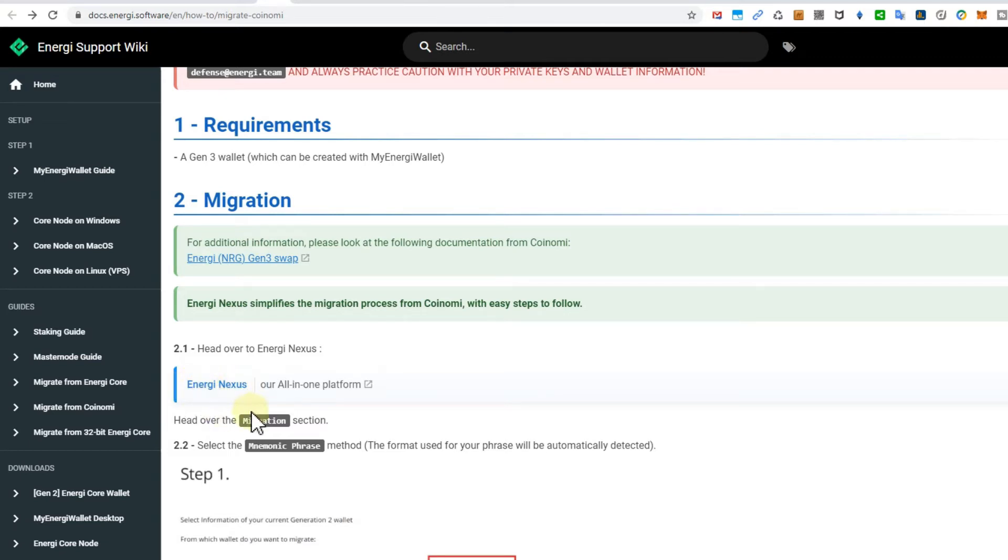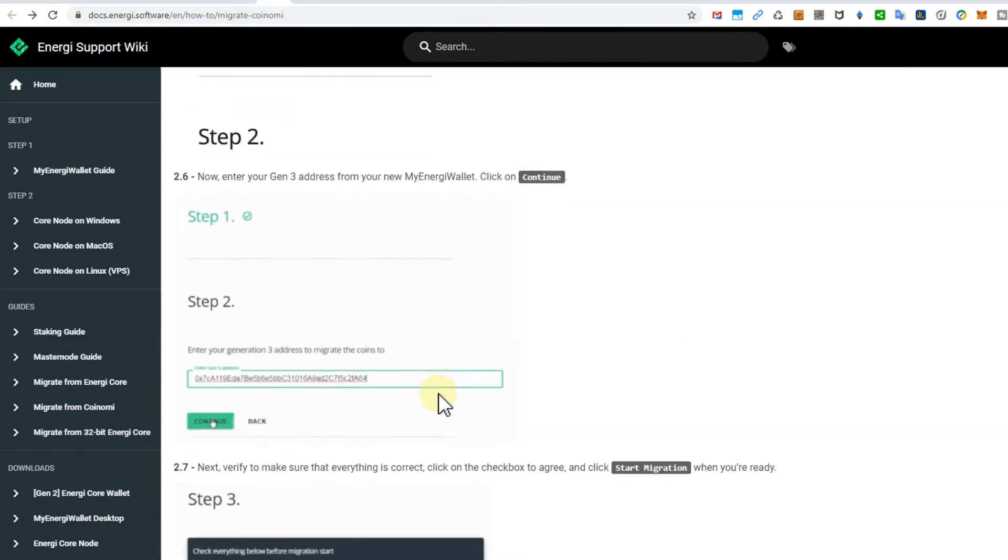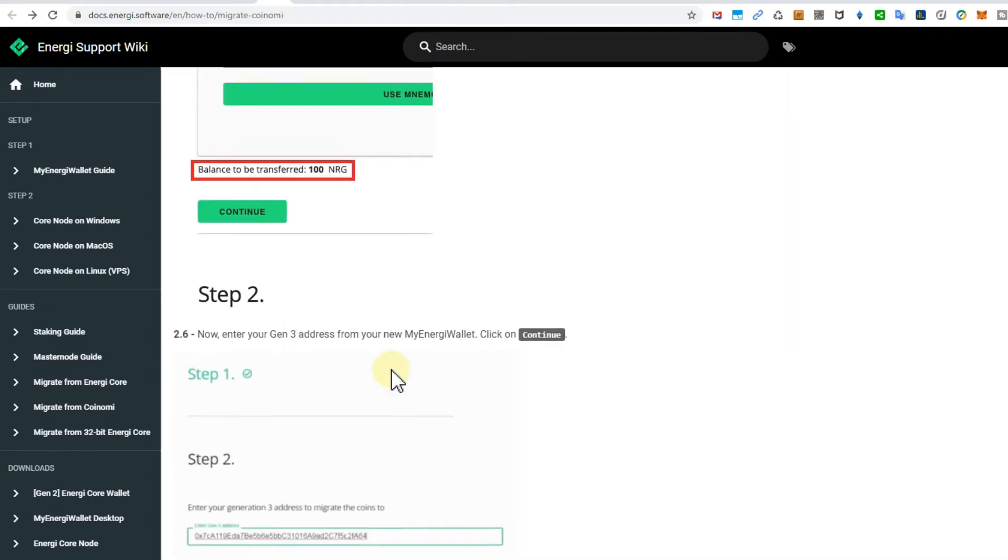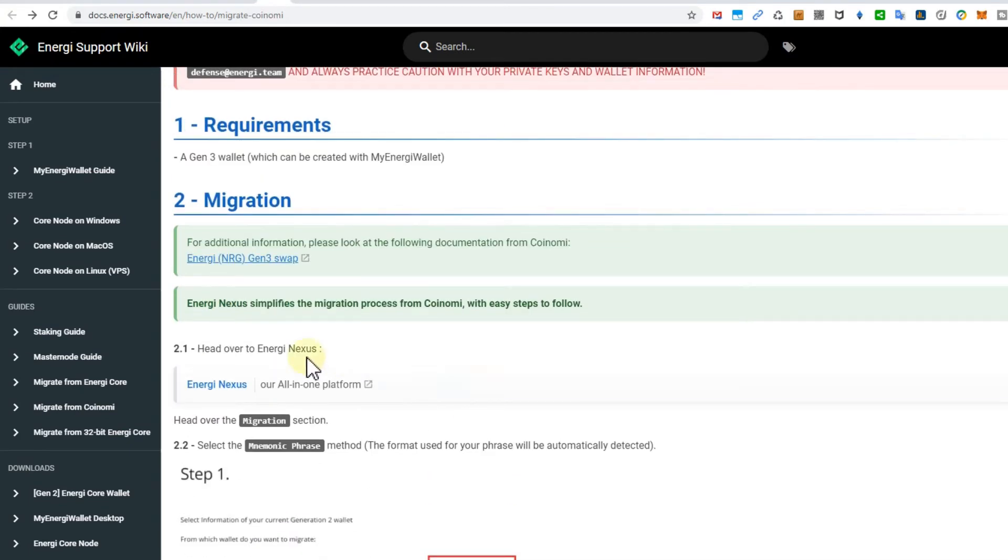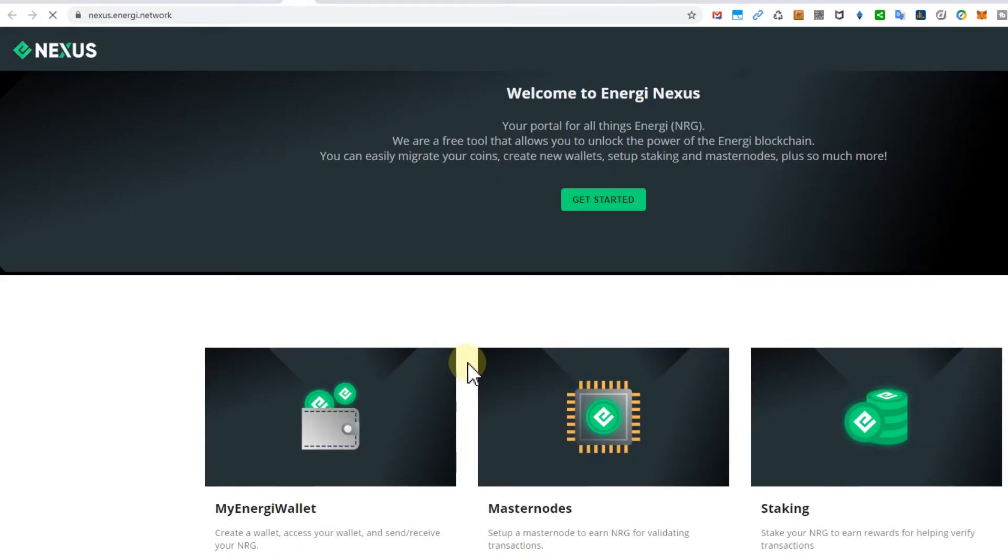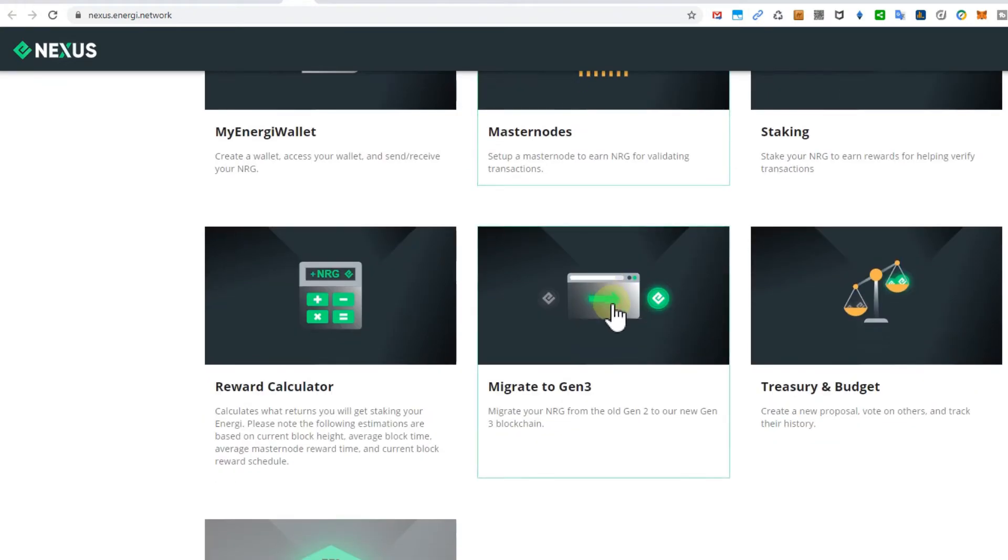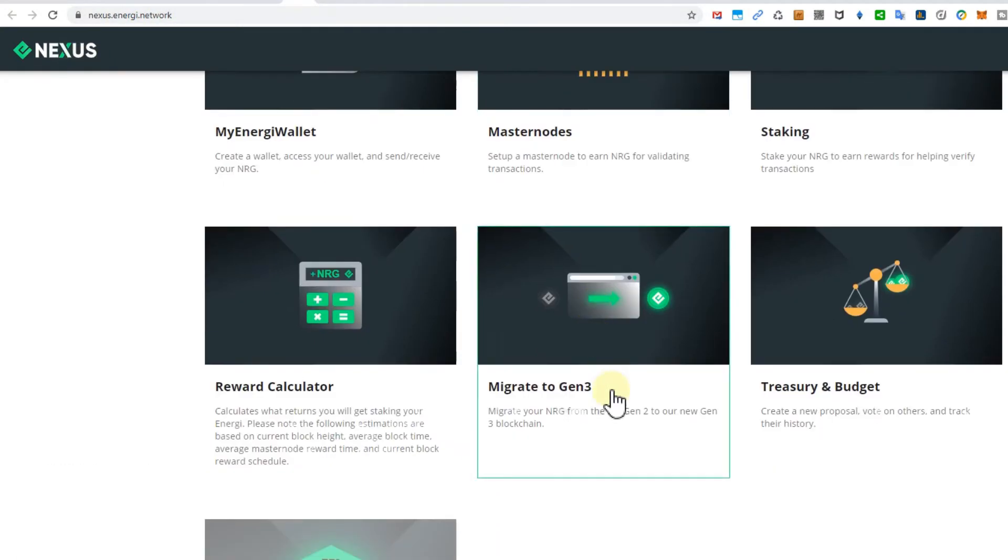For the real migration process you can click on this thing here, the Energy Next link. The whole process which you do here is described underneath. So if you are not sure you can use this, but mainly you just click after installing the generation 3 desktop wallet.